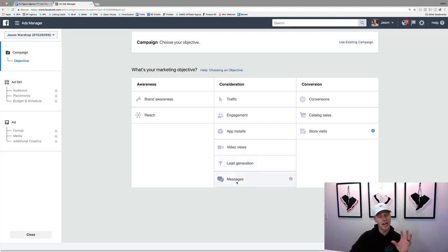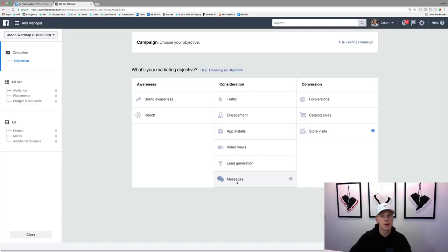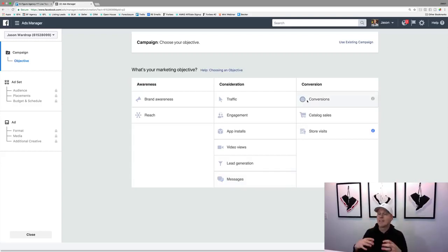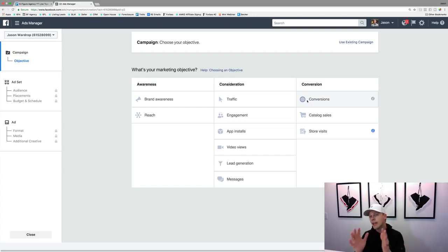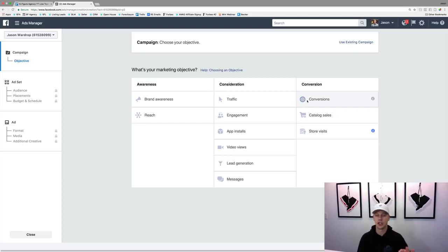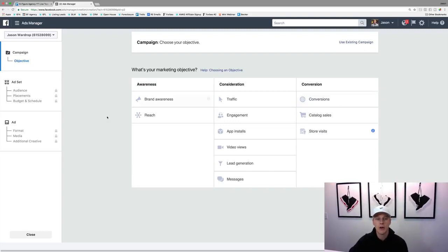Messages is a newer one but really hot right now — they click, the call to action is 'send message,' and it starts a conversation in your Facebook Messenger. I've seen some crazy awesome results with Facebook Messenger. Then conversions dives a little bit deeper — this uses Facebook's pixel, which is basically their way of tracking everyone that comes to your website, everyone that becomes a lead. I've got another video on that I'll link here to show you how to set that up.